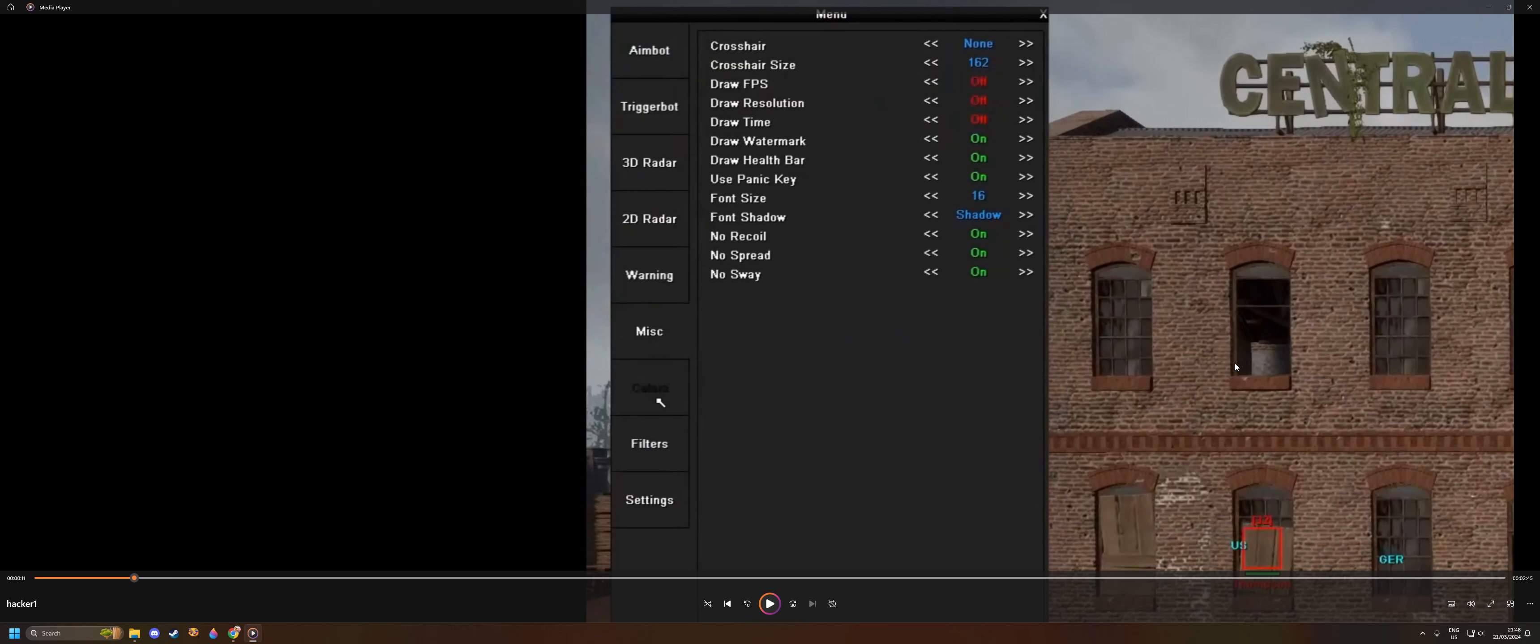If Easy Anti-Cheat doesn't get him banned in one and a half hours time, then he will never get banned at all. Easy Anti-Cheat—I keep saying it—is just absolute rubbish.